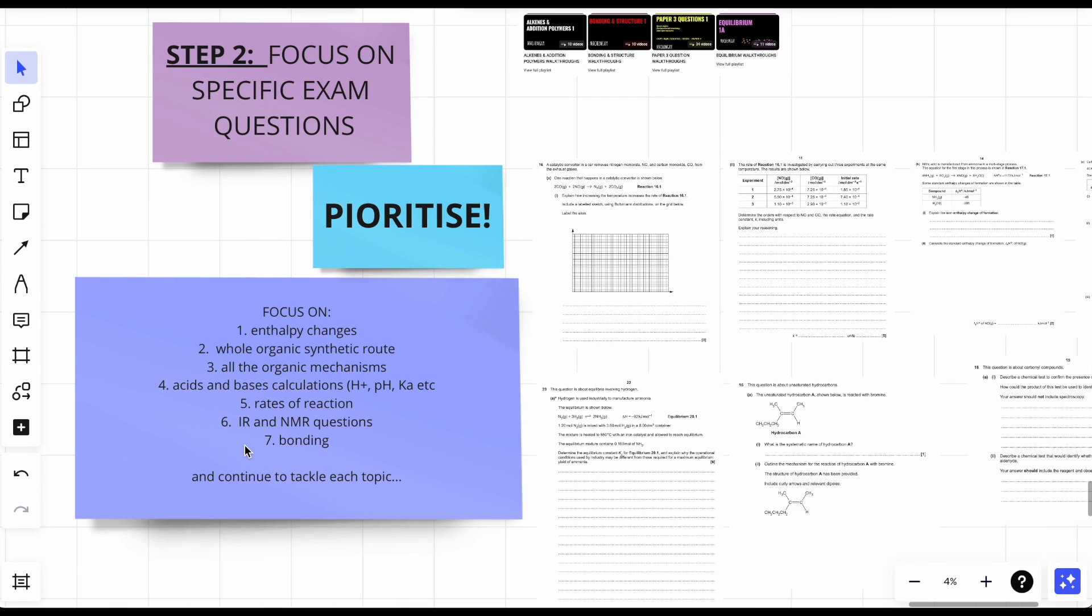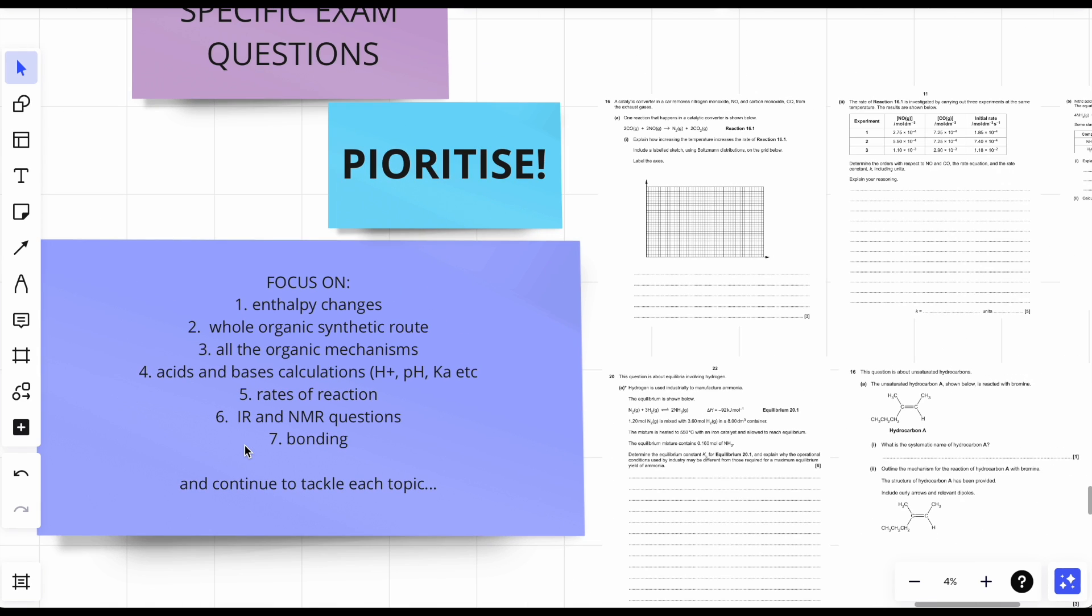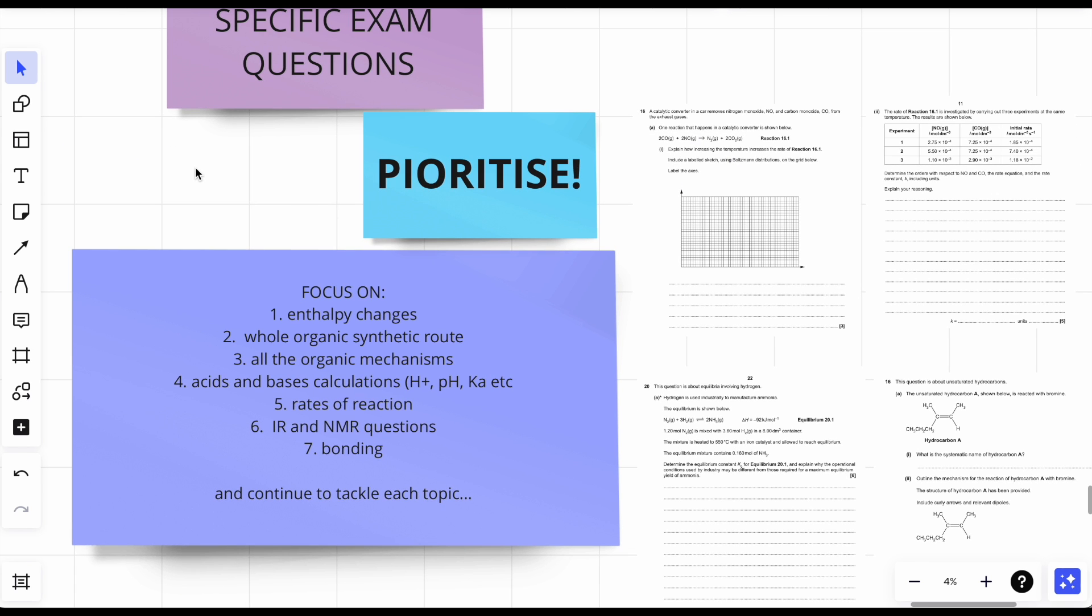So here are the things I would focus on. These aren't really in order per se, but these are things I would put at the top of my list to start working on. Number one, enthalpy changes. Two, whole organic synthesis route. Three, all of the organic mechanisms. Four, basis calculations. Number five, rates of reaction. Six, infrared and NMR questions. Seven, bonding, and continue on from that.